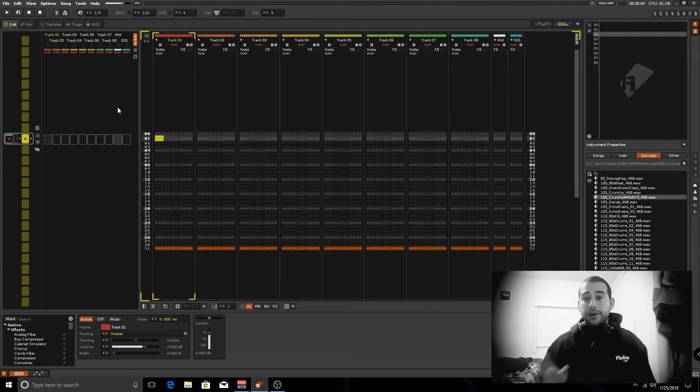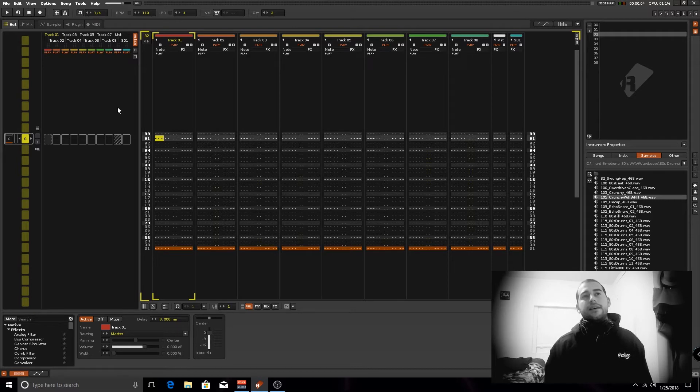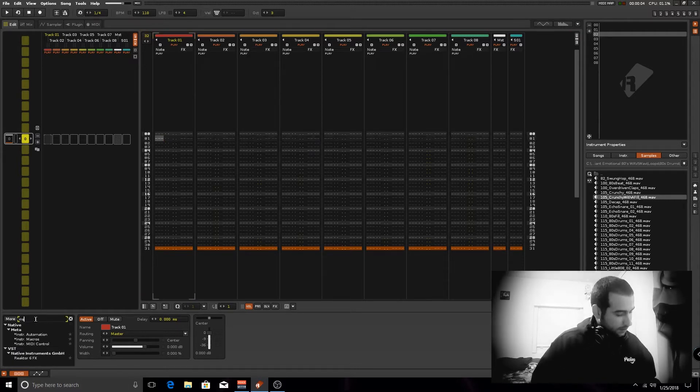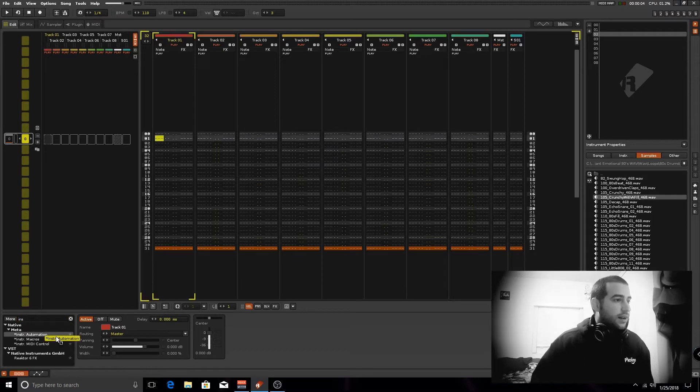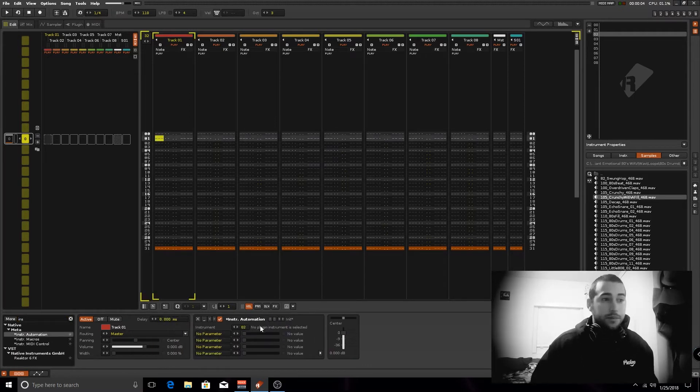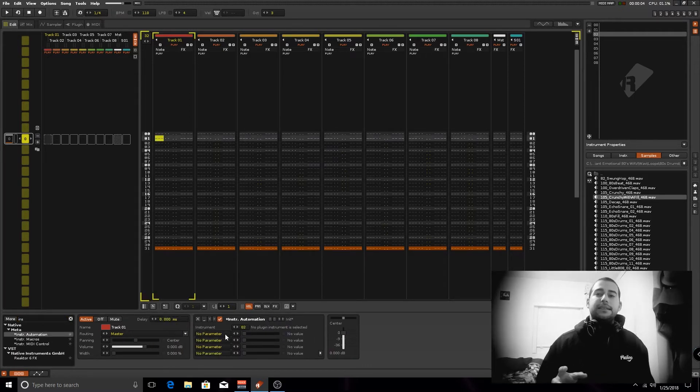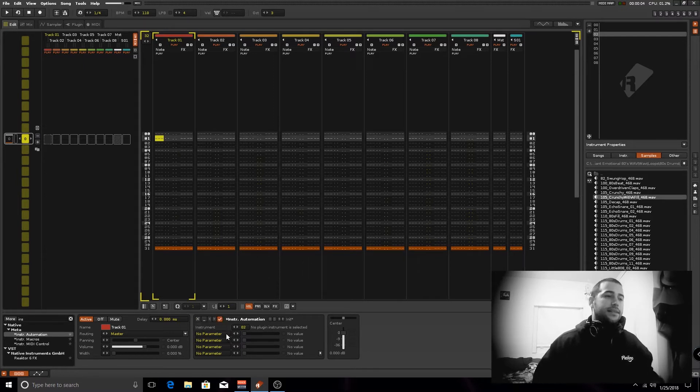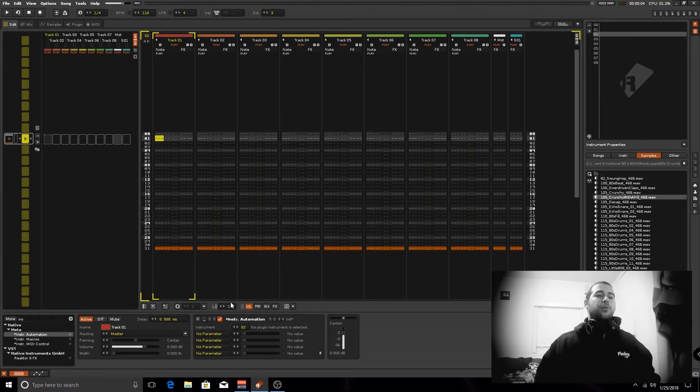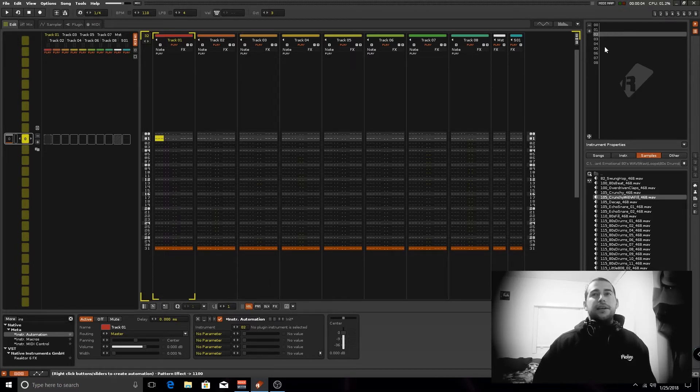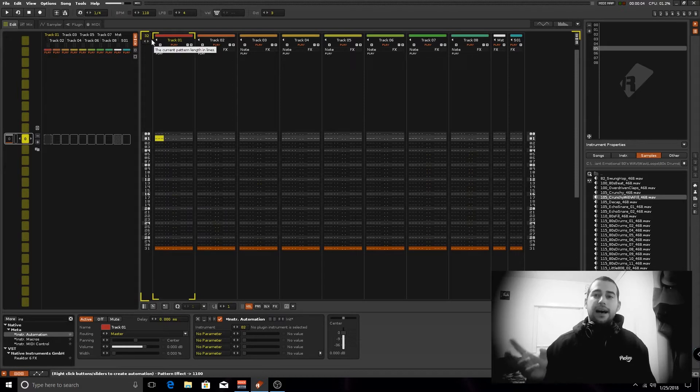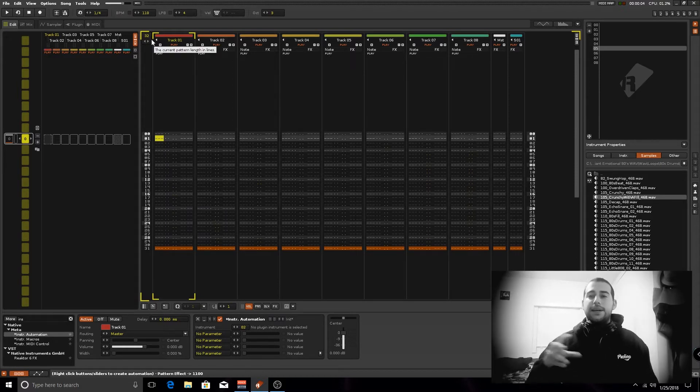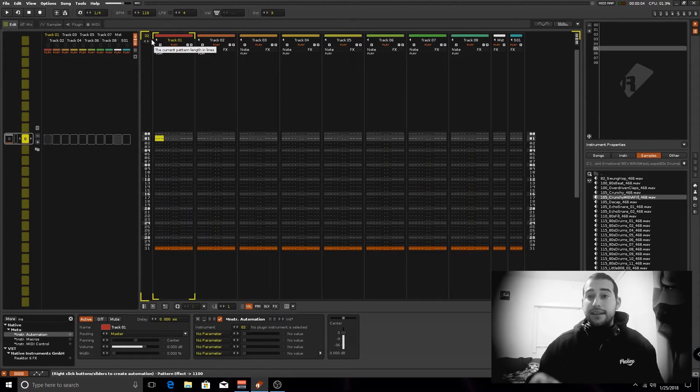And unlike other synthesizers out there like Harmor, which I really like, you need to use the instrument automation device to be able to access the VST and you need to type in the parameter you're looking for in order to automate it. And Serum simplifies a lot of that because it has macro functionality integrated inside the synth.